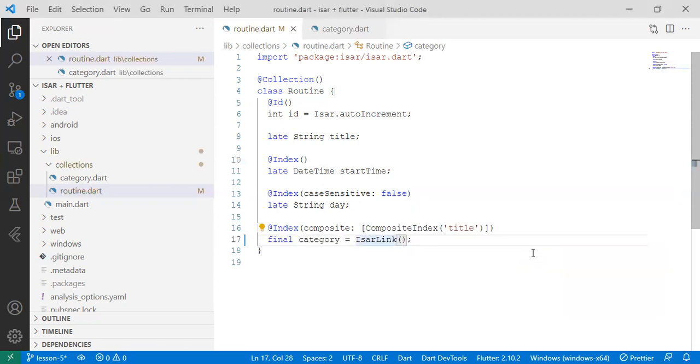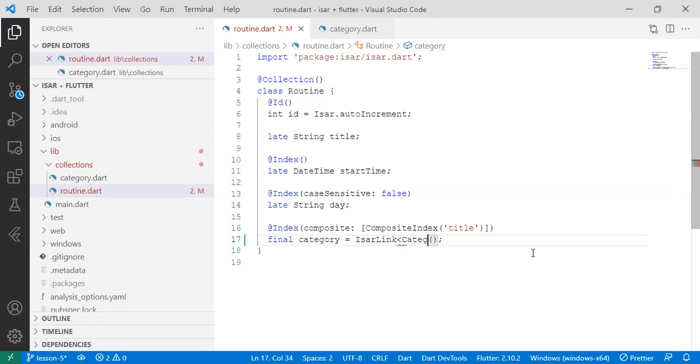And then we'll pass the collection that we want to link this property in this specific collection to, and in our case, it's category.